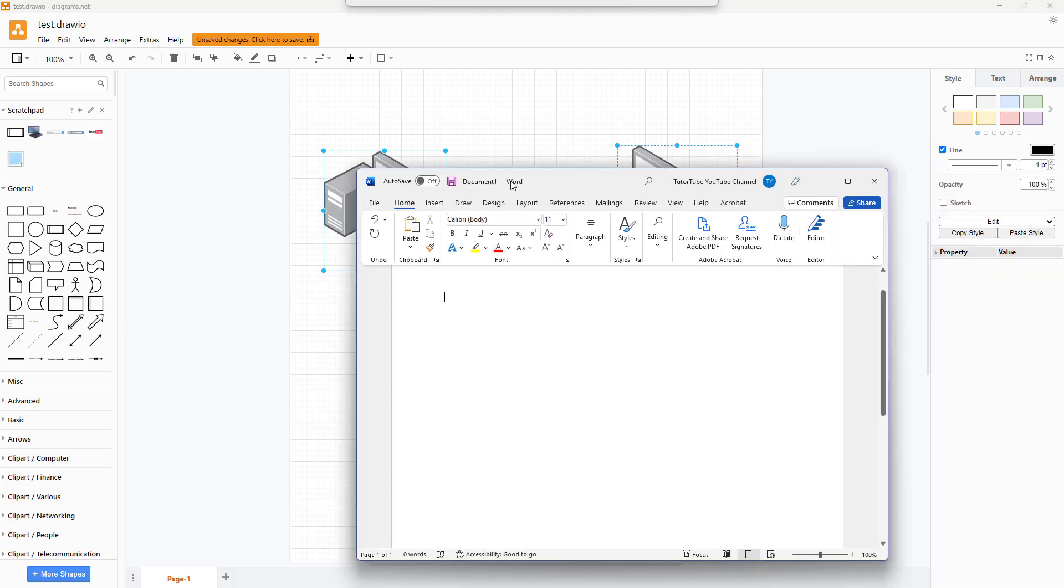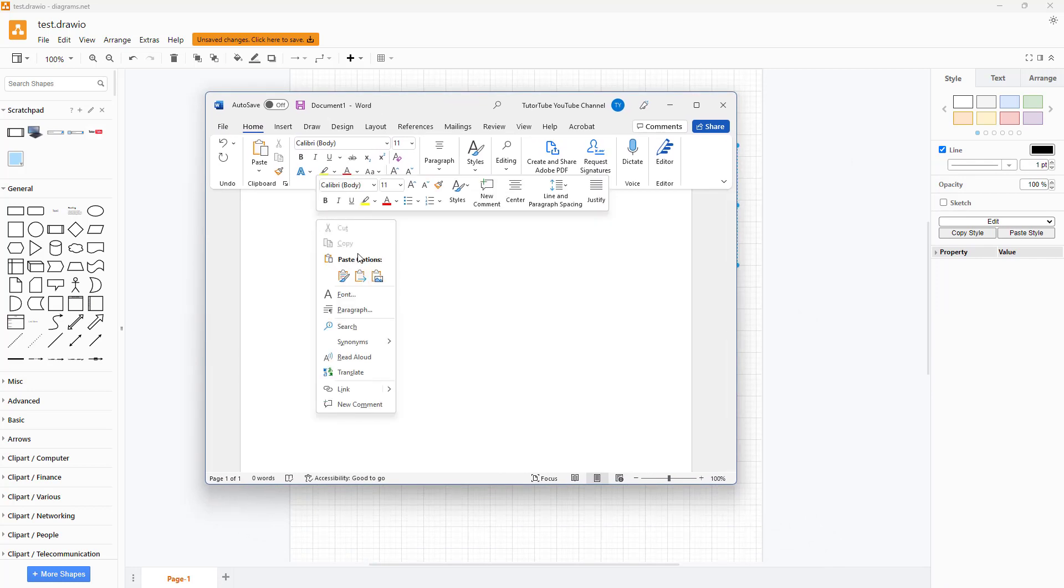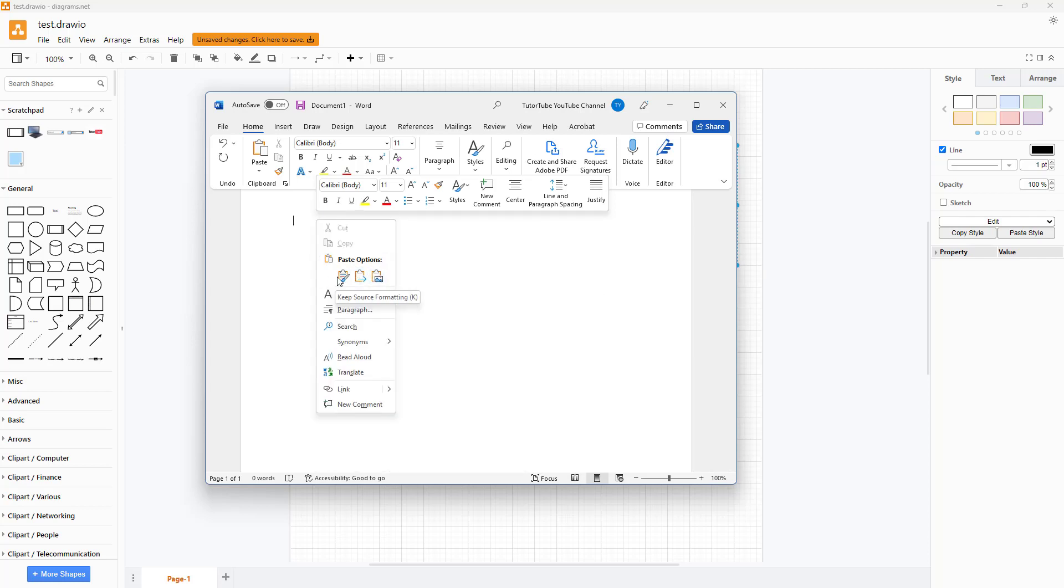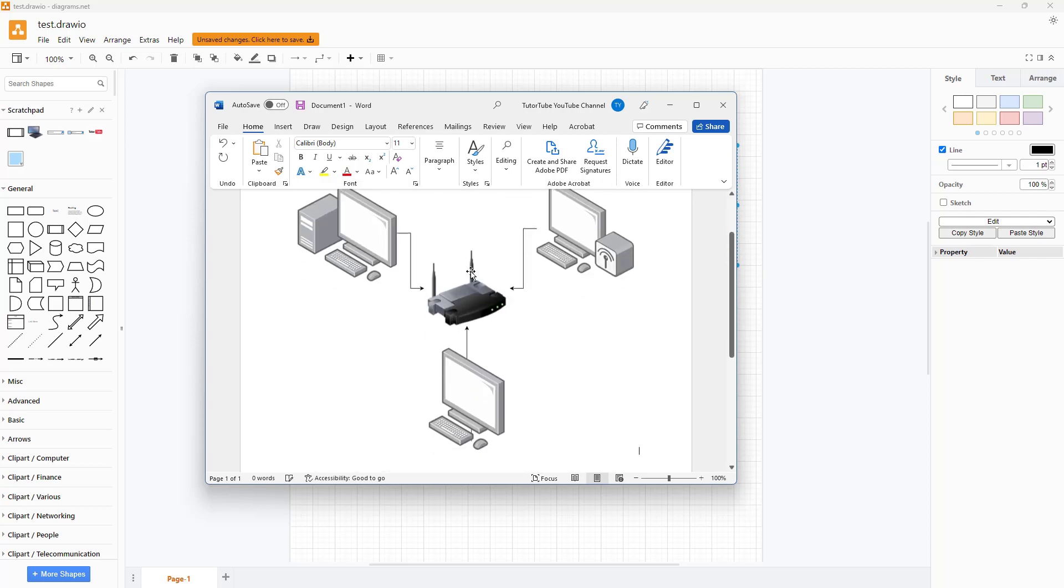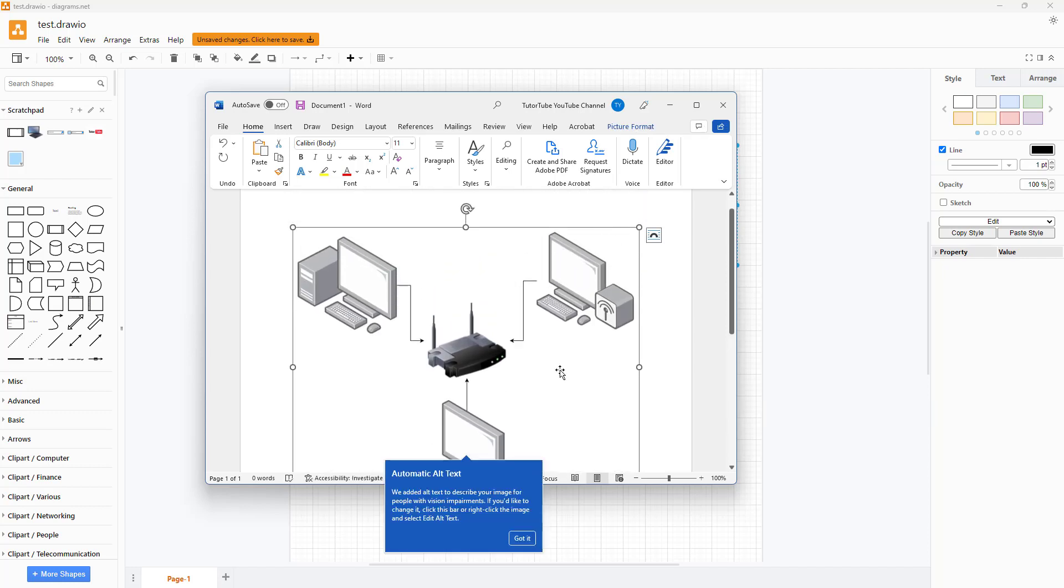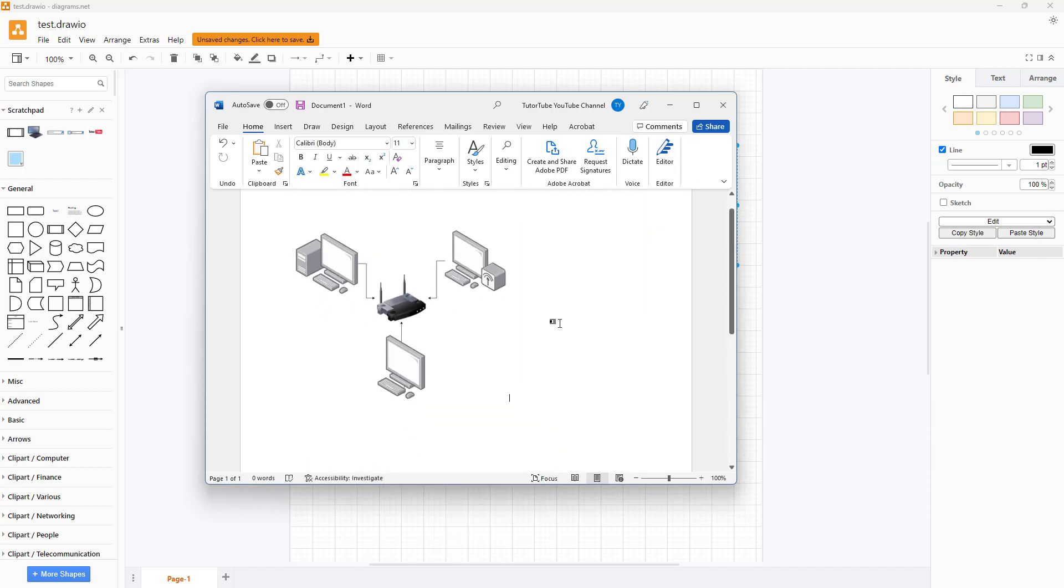So now if you go onto another application like Microsoft Word you can right click and then you can paste it out. Let me select the shape and you can see that it is added in as an image right here in Microsoft Word.